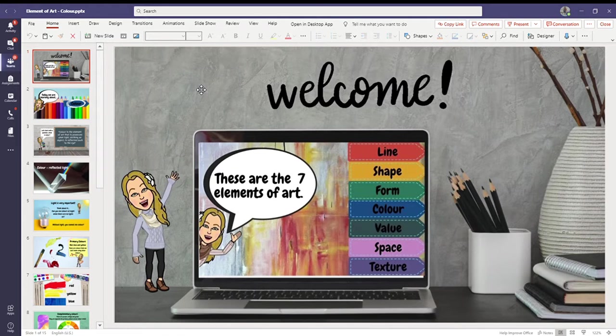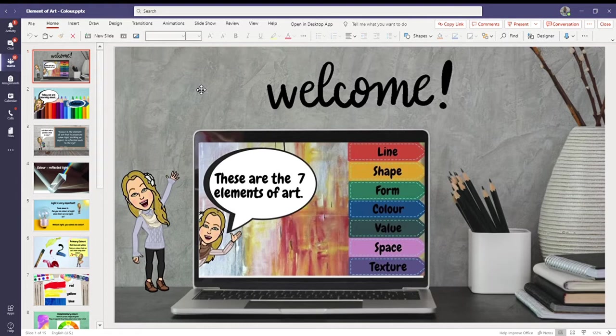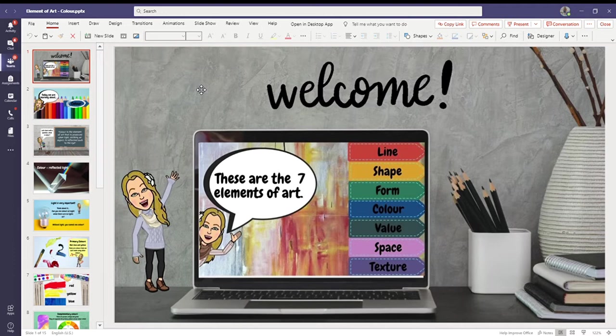I'm going to be reading through the slides as we go through them just so it's easier for you if you don't have somebody to help you with your work. So these are the seven elements of art.